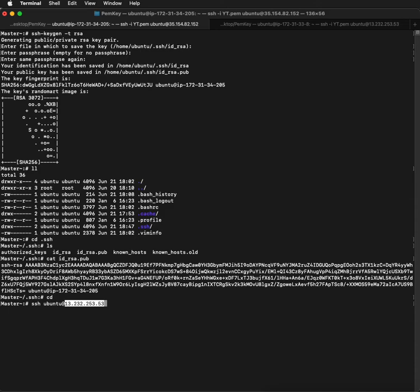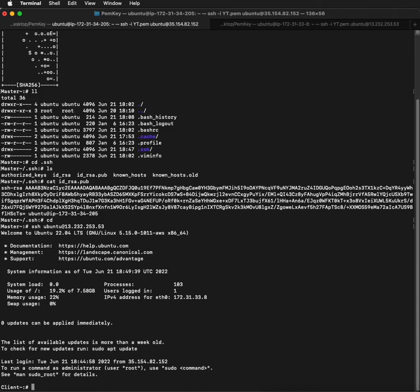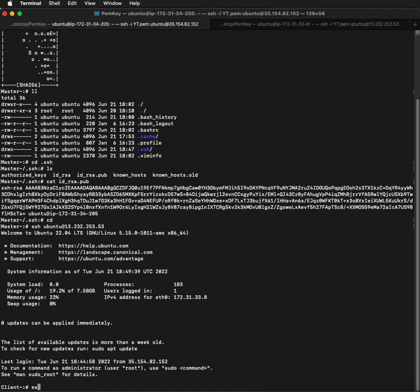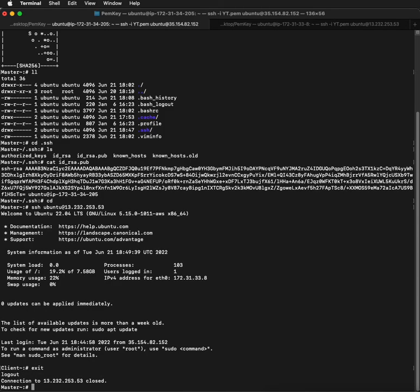As you can see, now we are in the client server. You don't even need a PEM key; you can just use the RSA key to log in. This can be helpful when writing your Ansible scripts. Now exit, and you're back on your master server.